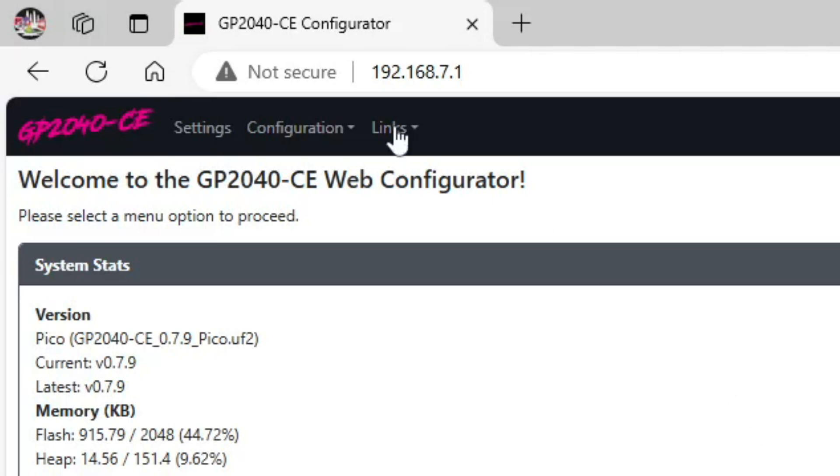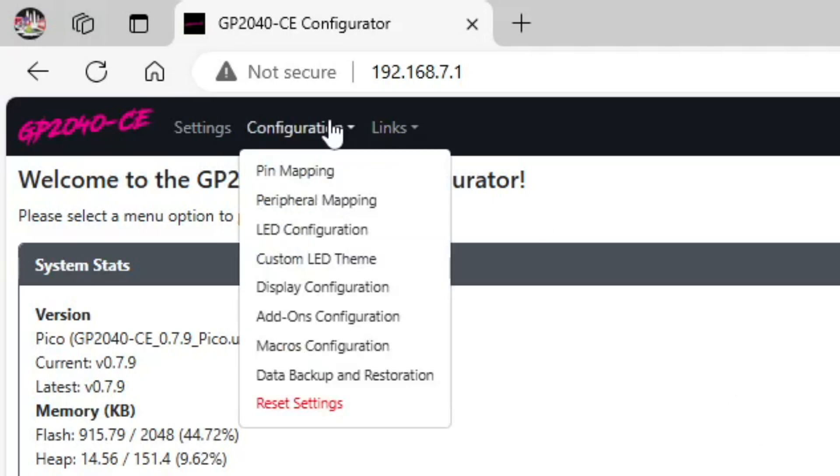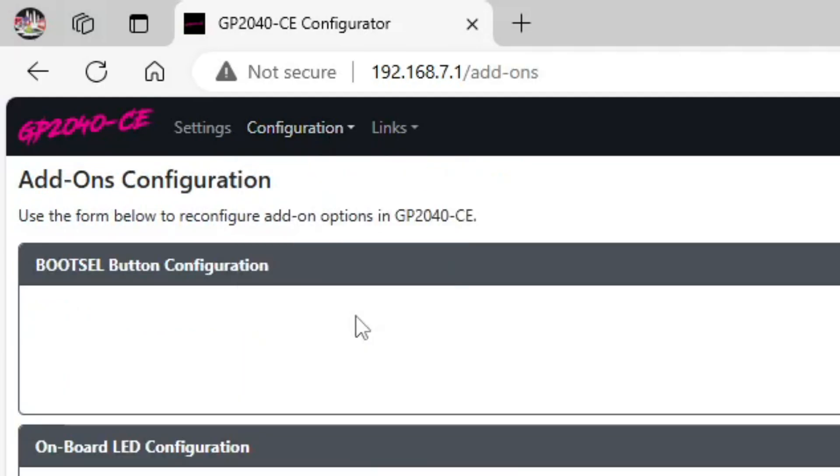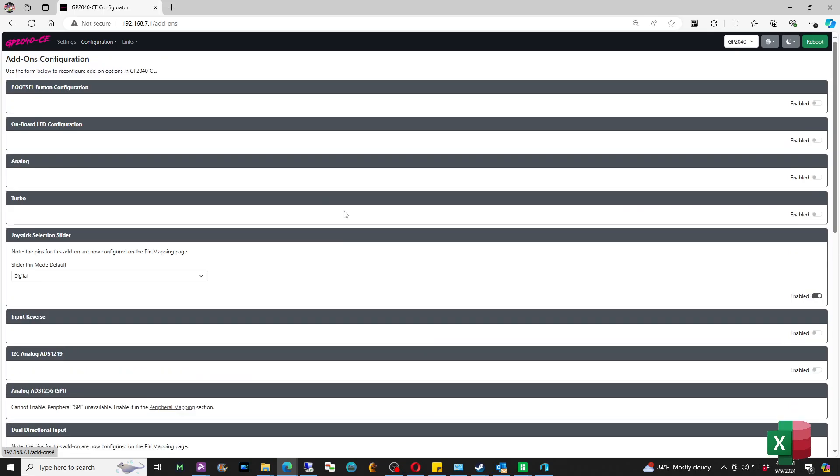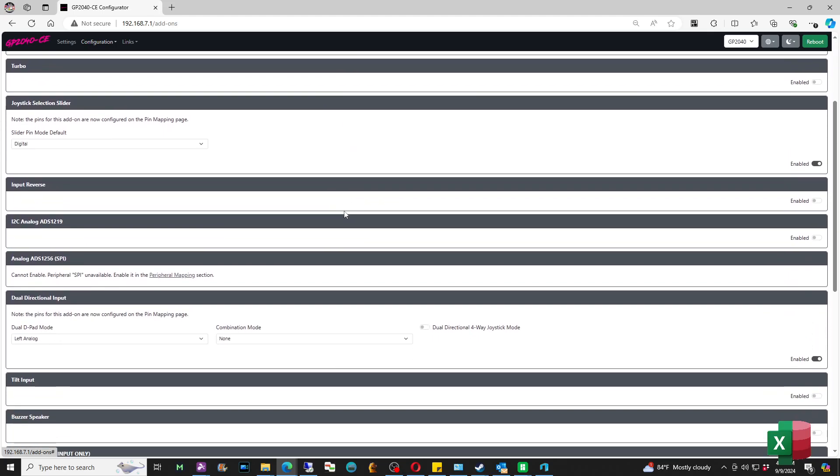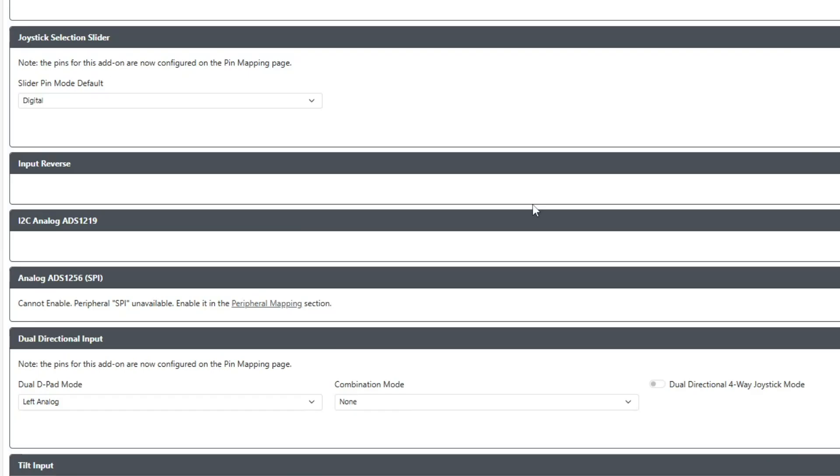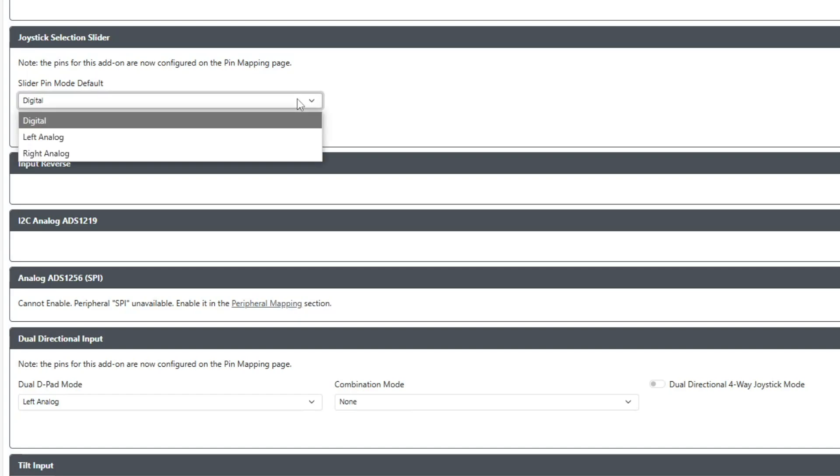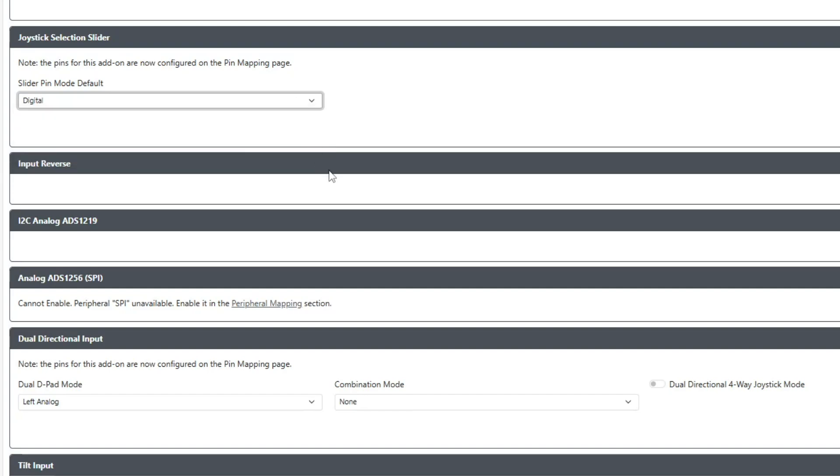From here we're going to go to Configuration and then go to Add-ons Configuration. There are two options that we have to enable. One is called Joystick Selection Slider, and then from there we're going to pick whichever one of these options that we want to have as default. For mine, I have it set for digital and for dual directional input.